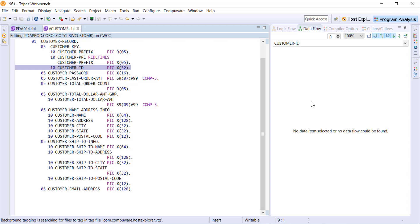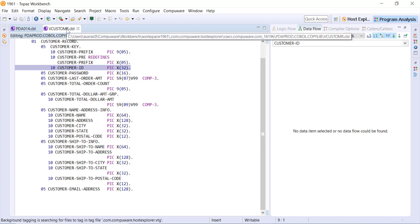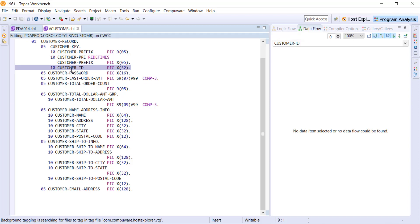Now notice I just clicked on the customer ID itself and it opened up the copy book with that customer ID's definition. So again everything is very linked together here for us.